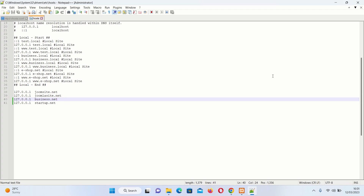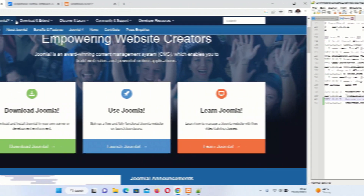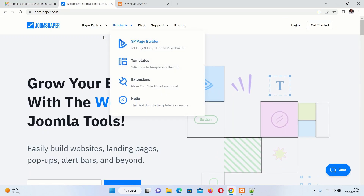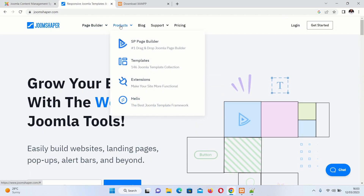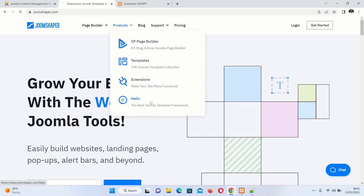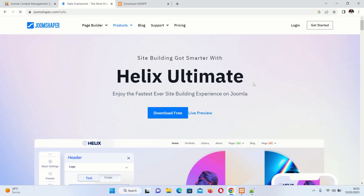We have set up our local development environment using XAMPP. The next step is to download Joomla version 4 and the Herix framework. Joomla is an award-winning content management system that enables you to build websites and powerful online applications. We will also download the Herix Ultimate framework, which makes building Joomla websites very easy and fast.